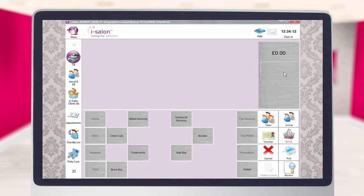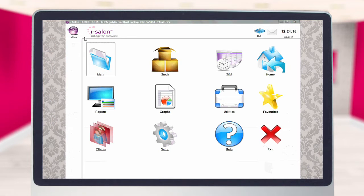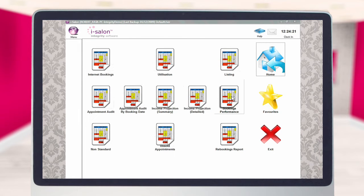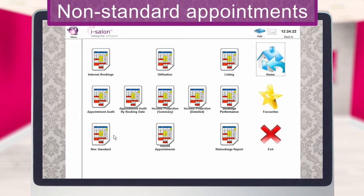To run the report, select the menu icon located at the top of the main screen, then select the reports icon. The non-standard report is located within the appointments folder of the reports module.